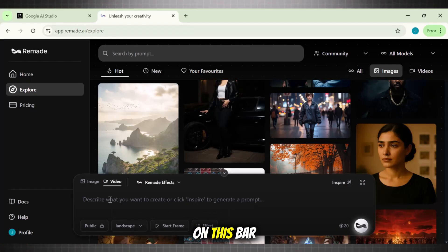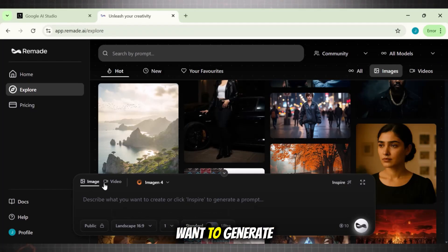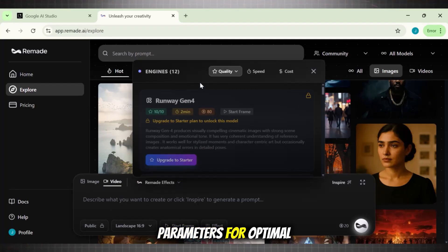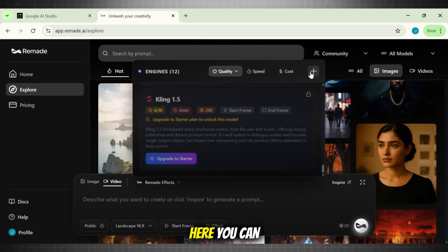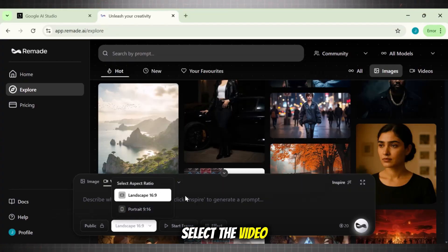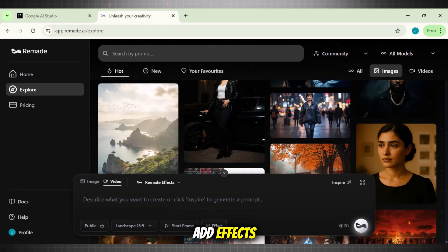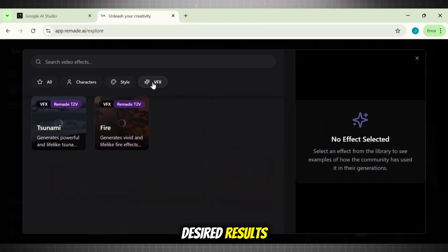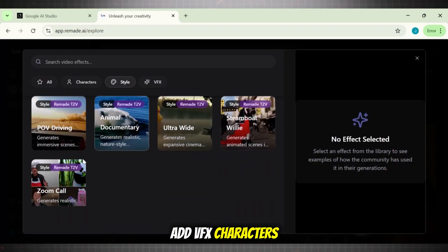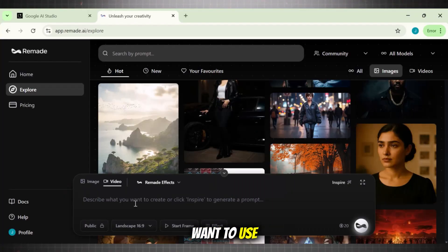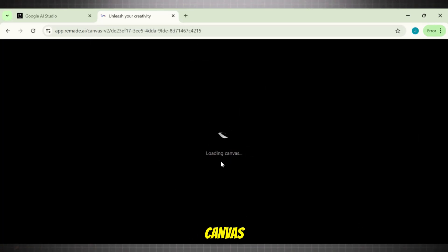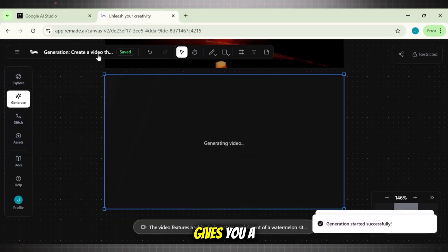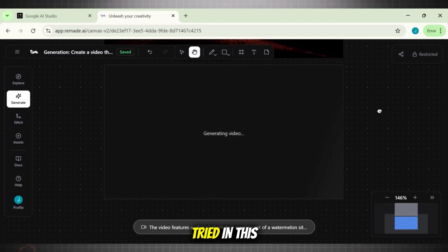To use this tool, simply click on the bar that says 'Describe what you want to generate.' Type in your prompt and select the parameters for optimal results. The customization is also incredible: you can choose the model you want to use, select the video ratio, and even add effects like VFX, characters, or any particular style. I am writing a random prompt just to test this tool. Hit Generate — it will bring you to its canvas. The canvas also gives you a lot of controls. Here are some of the videos I tried with this tool.